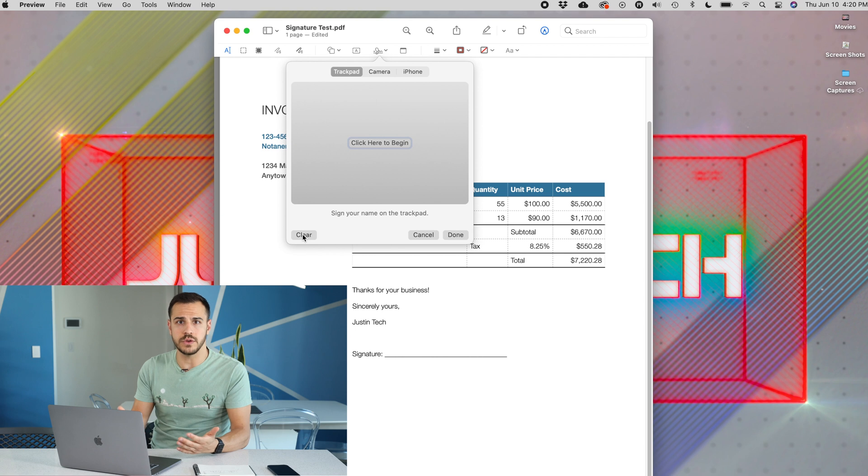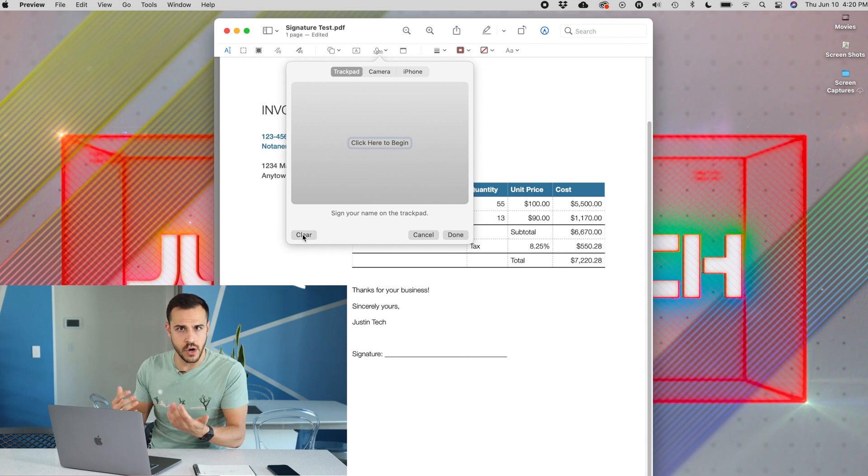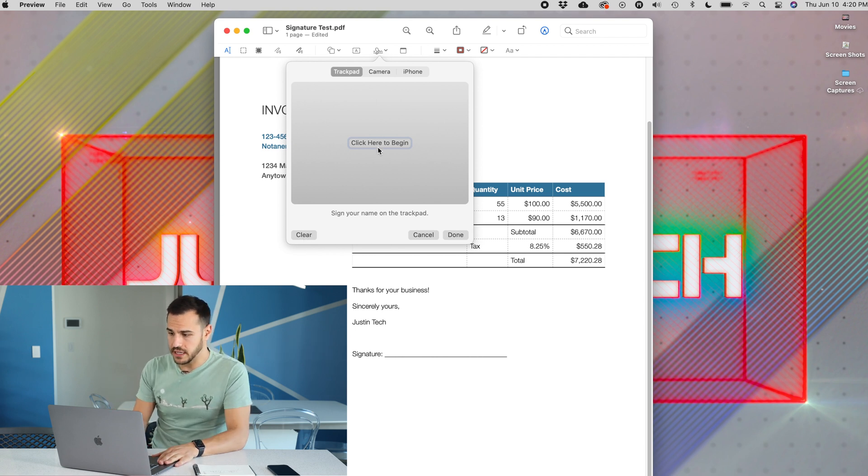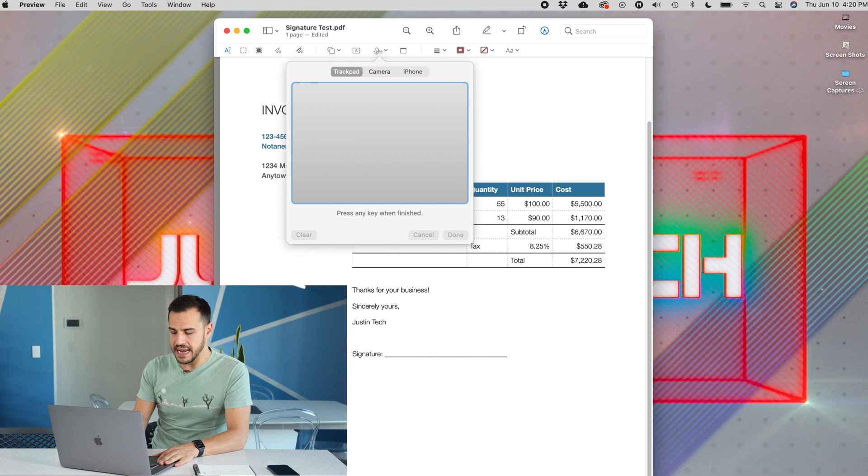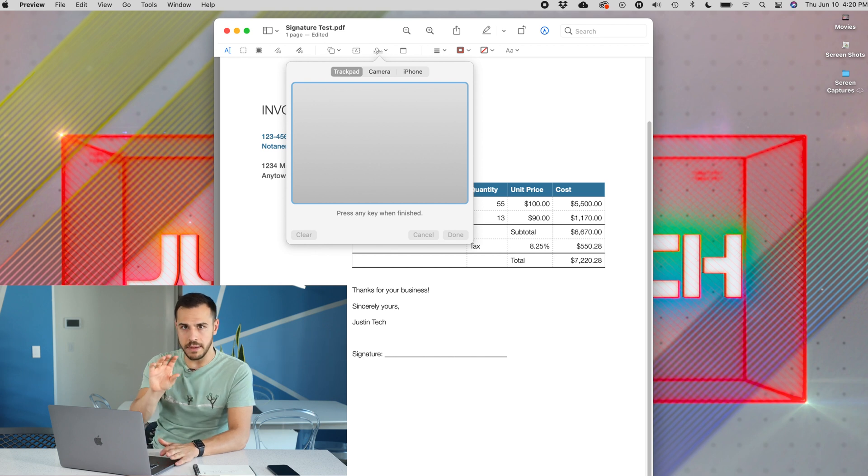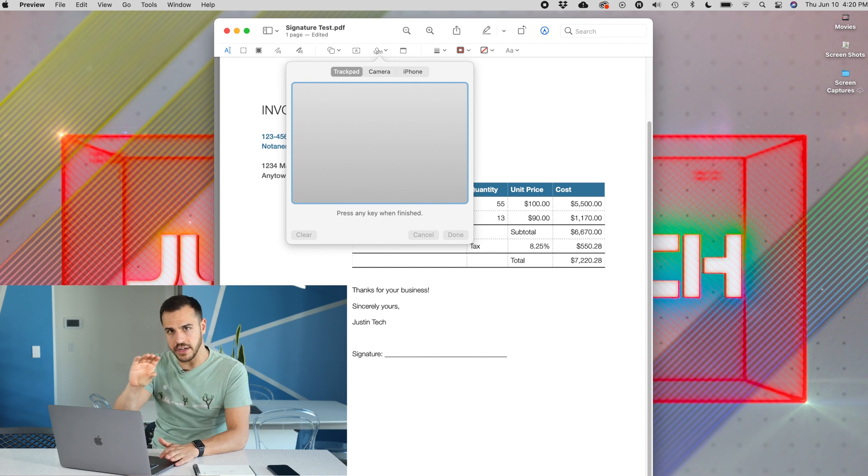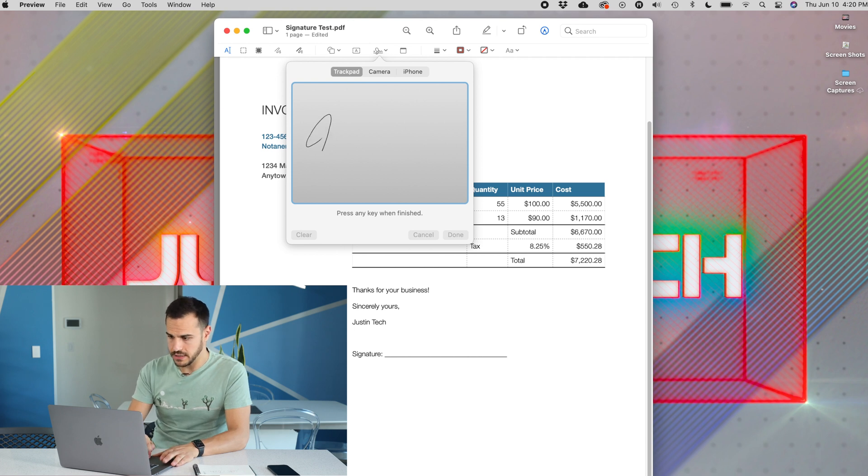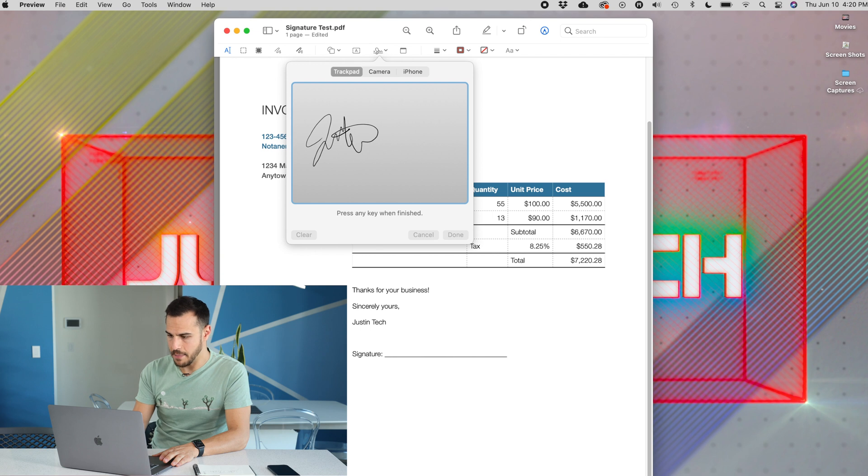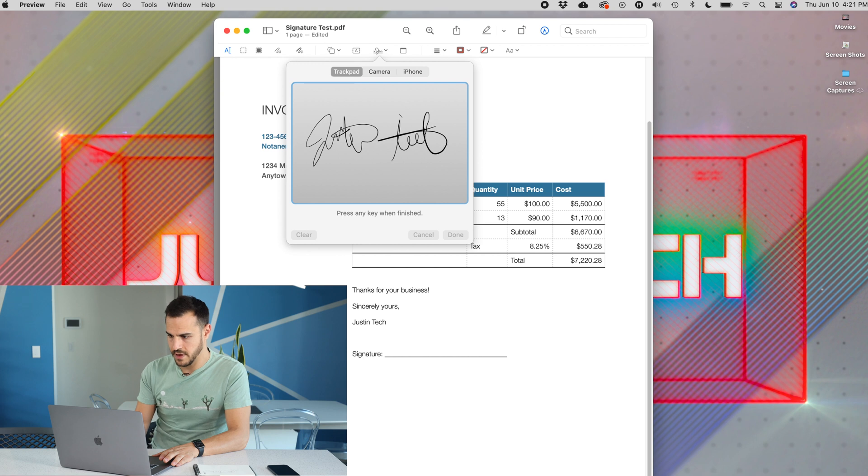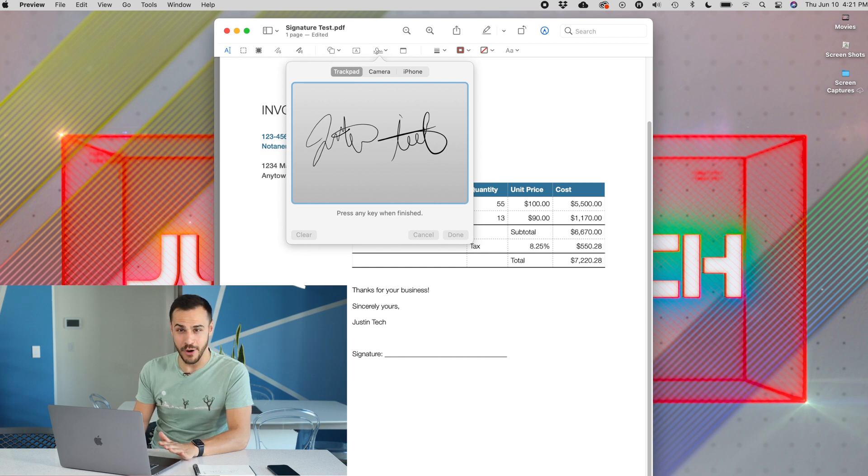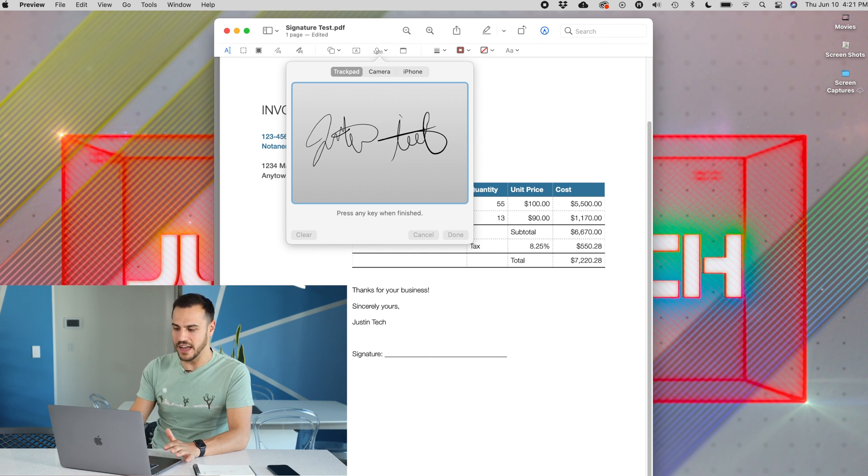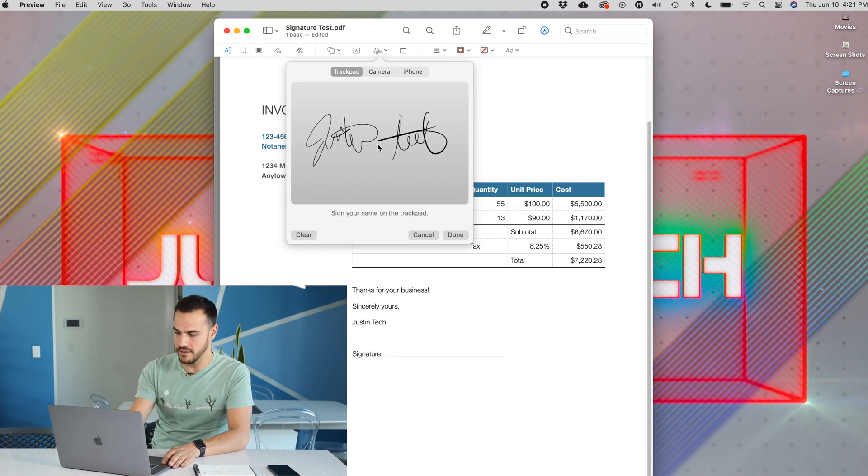The first thing you can use, especially if you're on a laptop, is your trackpad. Just click there to begin, and what you want to do is you want to be very smooth with this, as if you're actually signing. So let me just start, and if I stop, I'm going to move a little bit to the right. Now, that says Justin Tech, I promise. I don't normally sign my name like that, but now I just got to press any key to finish it.